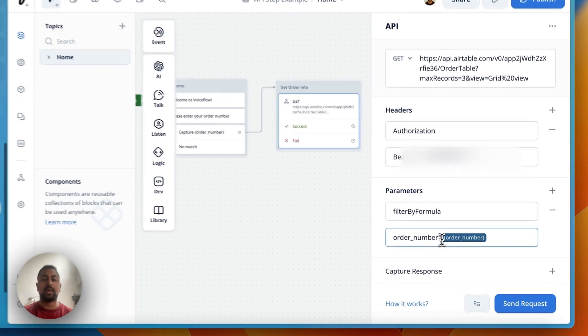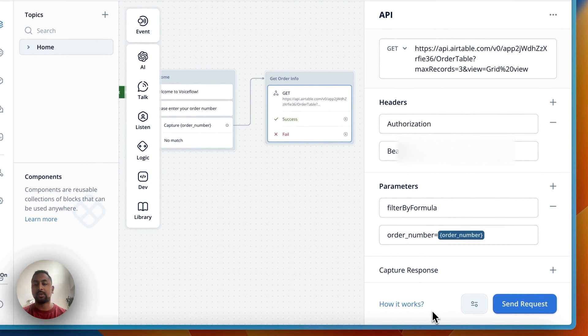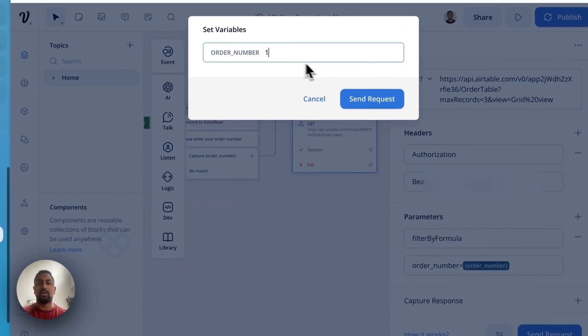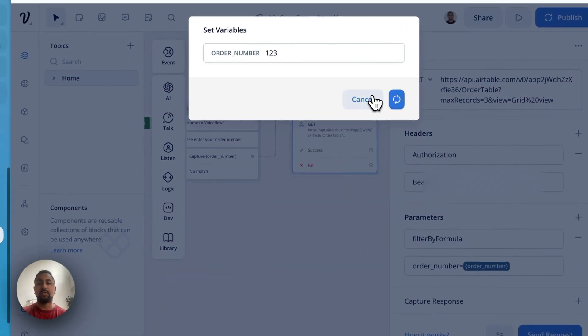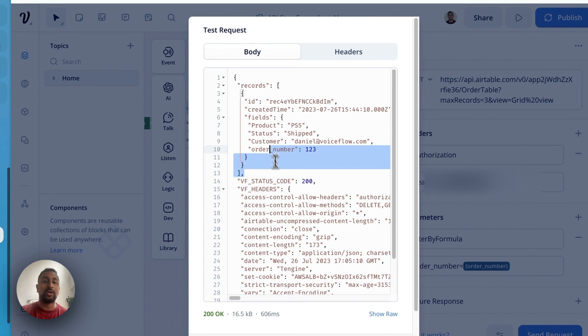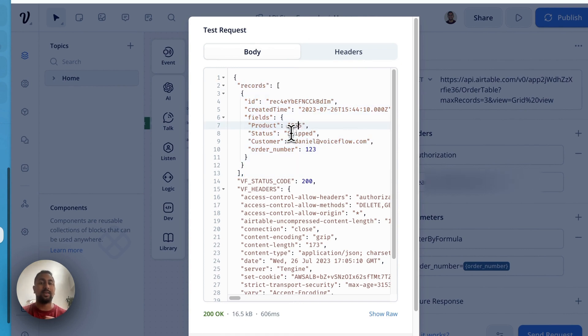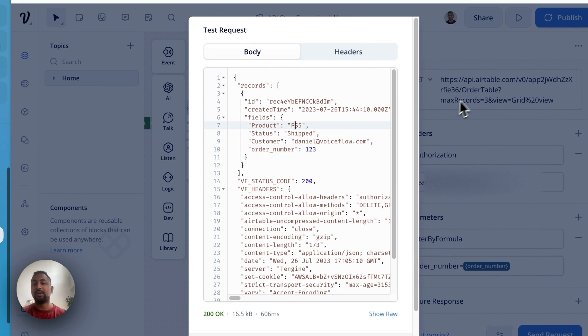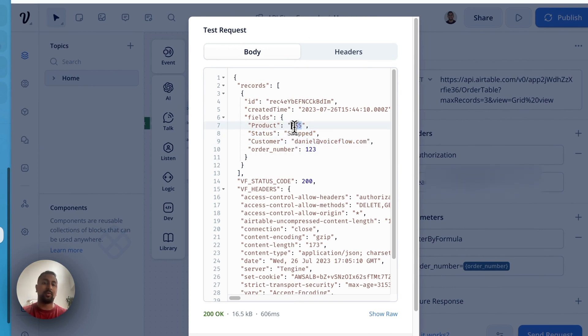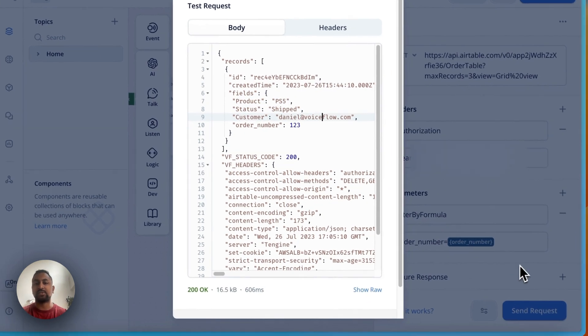Because it's a number, I don't have to put any quotations. If it was a string, for example email, I would have to wrap this in quotes. So let's just test this out and do order number 123. Awesome. And you can see that it just returned one record and that record is the order number 123, which is a PS5. So now what I want to do is I want to save some information. I want to save the status and I probably want to save the customer email, and maybe the product as well.